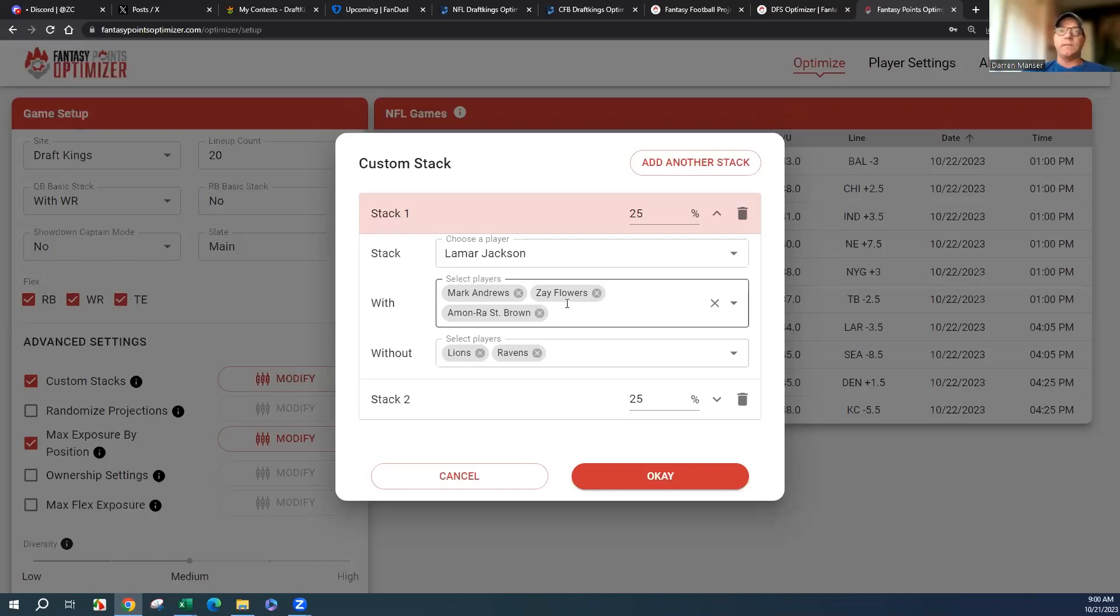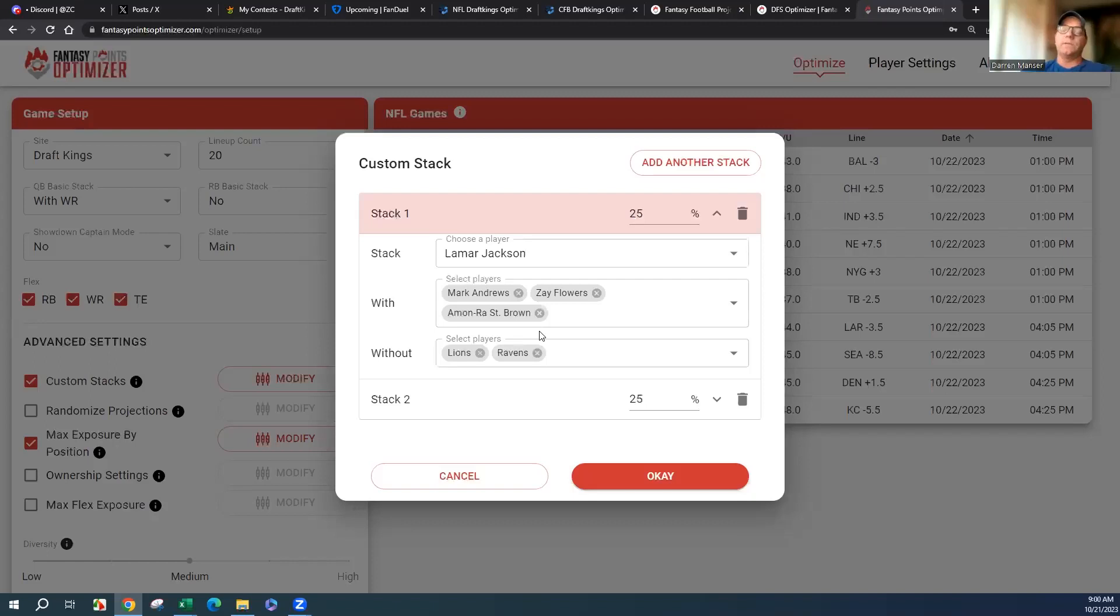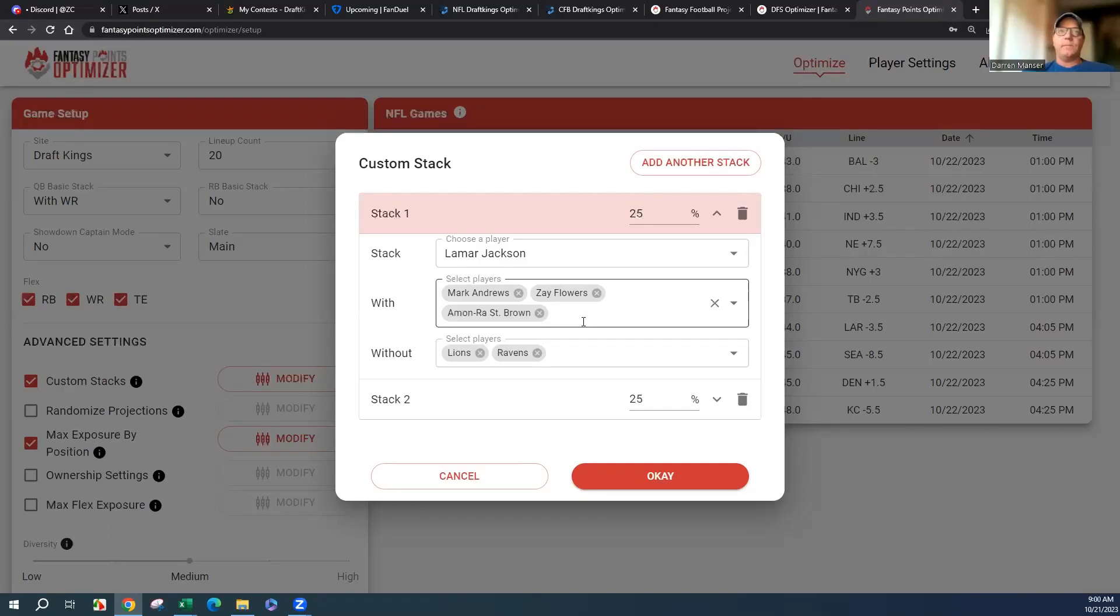Both Marquis and Zay, especially Marquis, plays out of the slot quite a bit. Zay moves all over but also plays out of the slot. From my research, Saint Brown's got a really good matchup coming back. He looked good last week, passed the eye test for me, and I think that injury is a non-issue anymore.